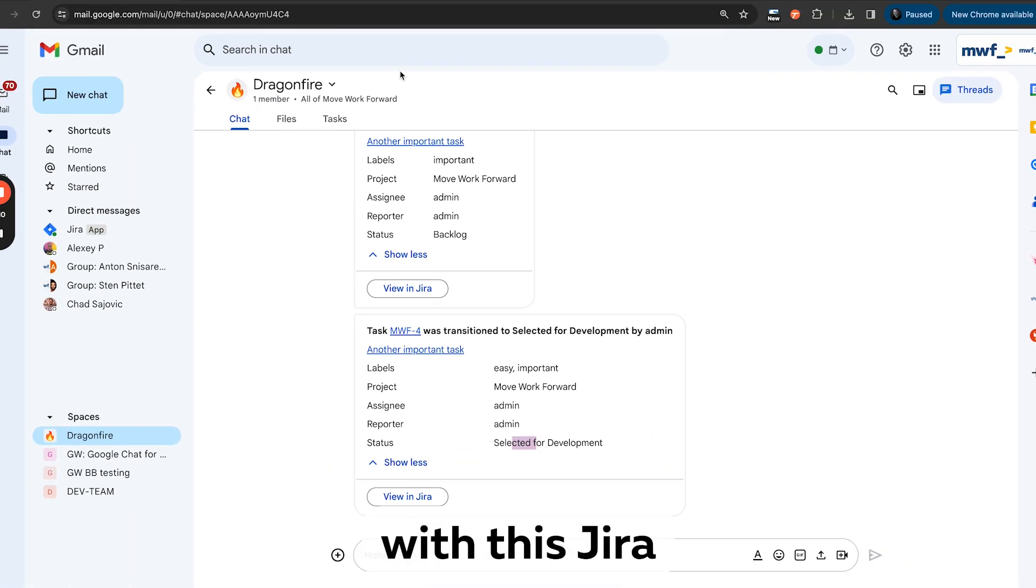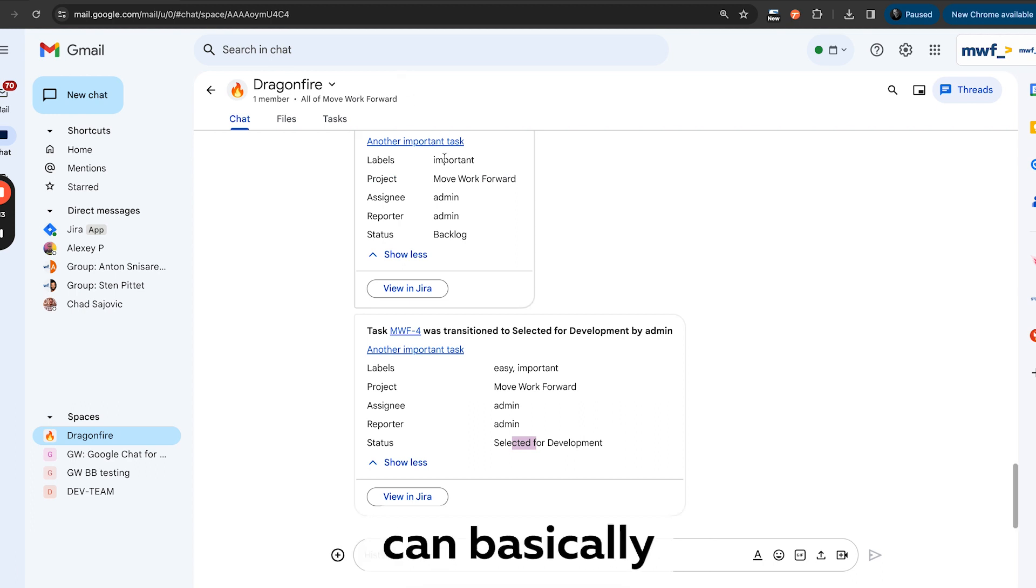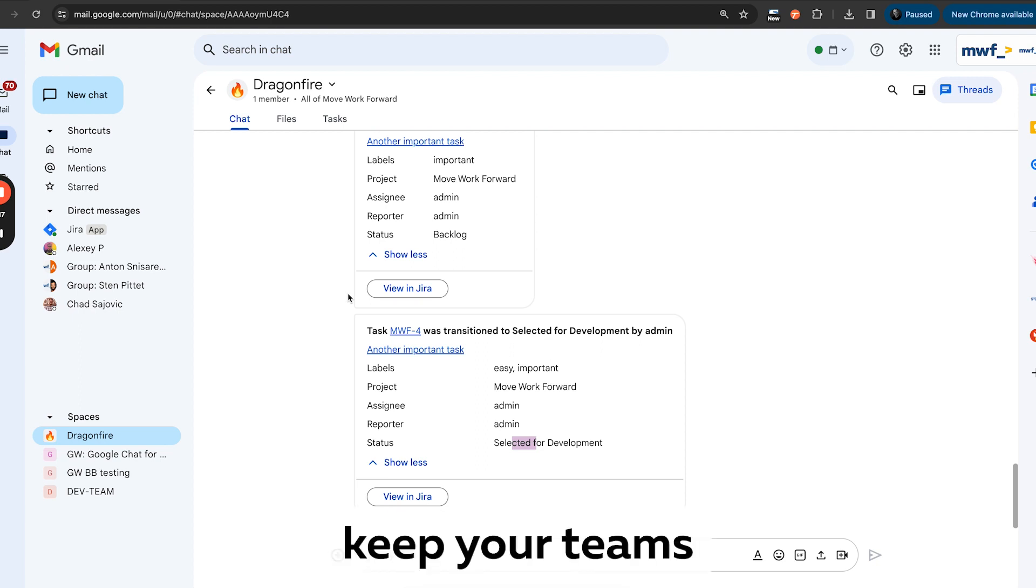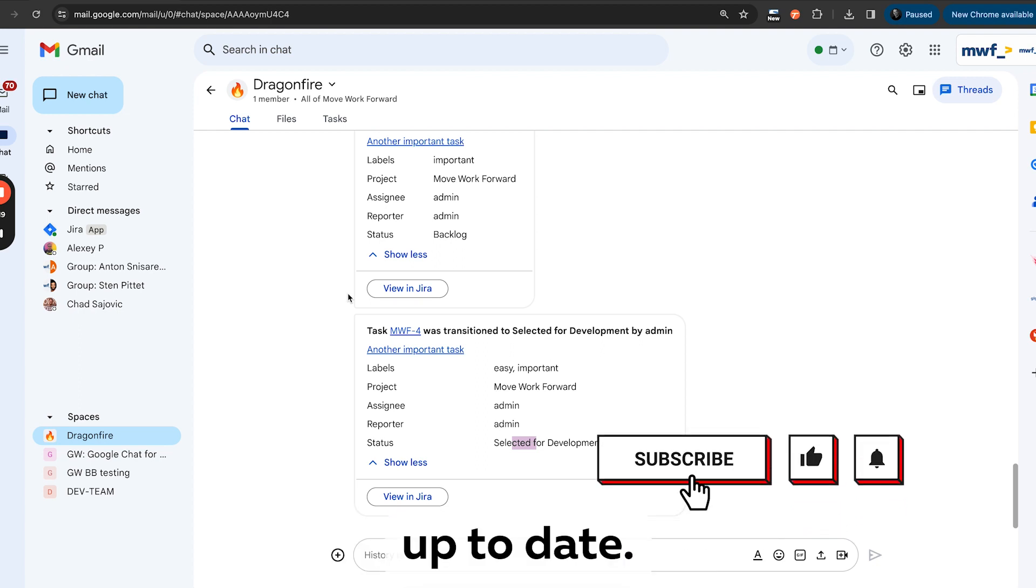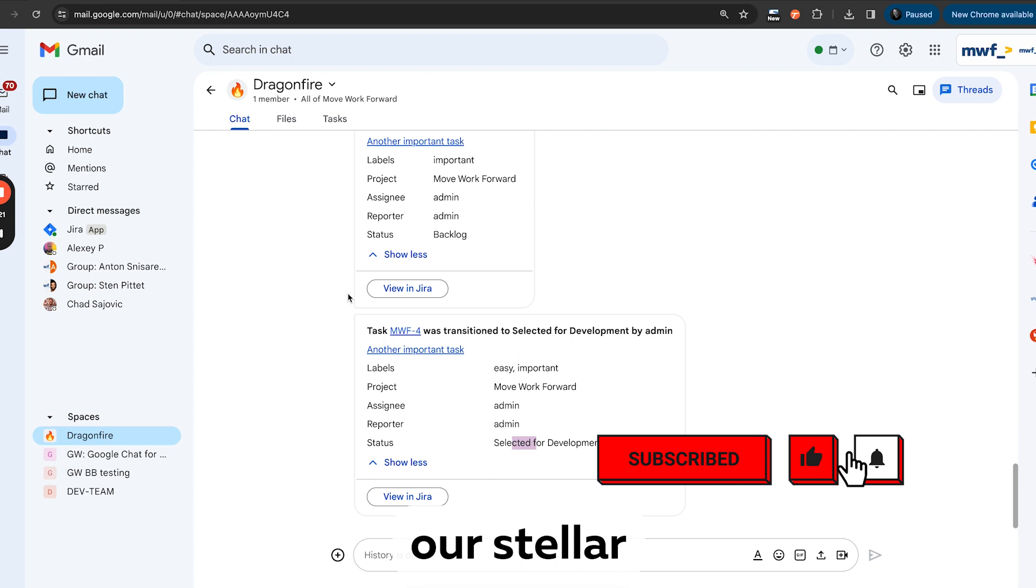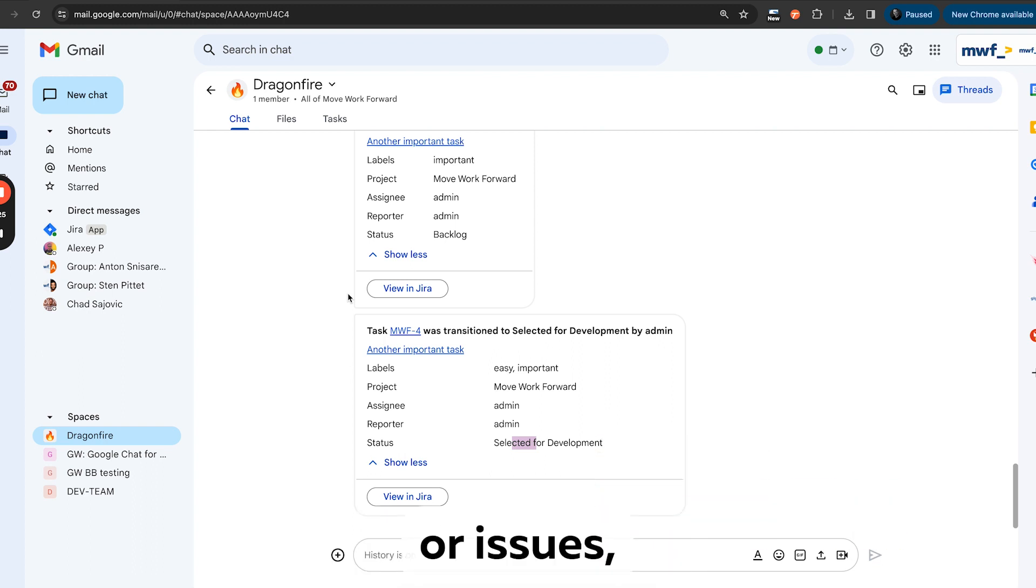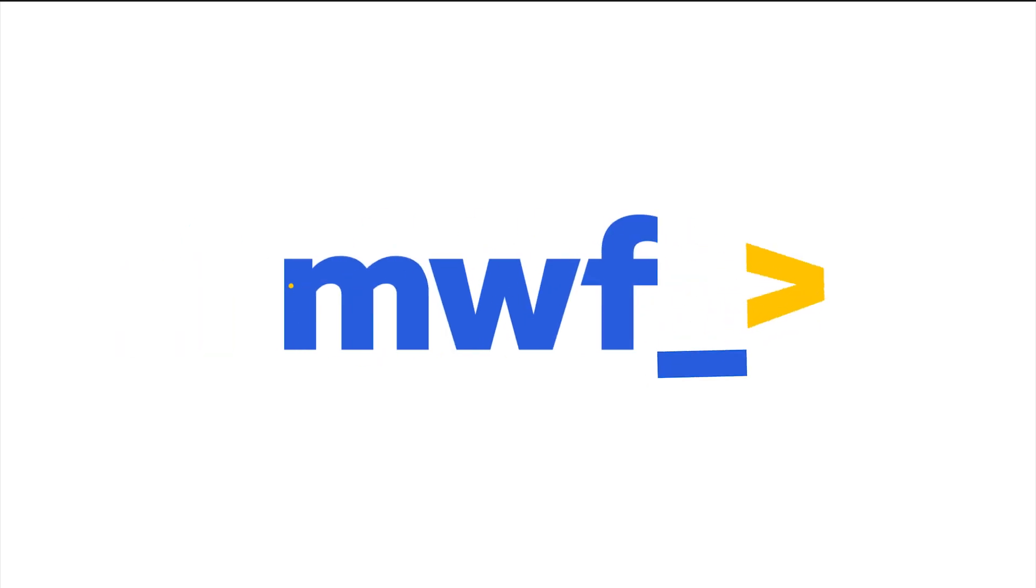So the idea with this Jira and Google Chat integration—you can basically stay on top of your work in Google Chat. You can have feeds which keep your teams up to date. And as usually, our stellar support will help you with configuration. And if you have any questions or issues, feel free to reach out. Thank you very much, we'll see you next time.